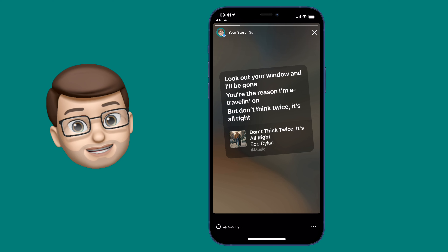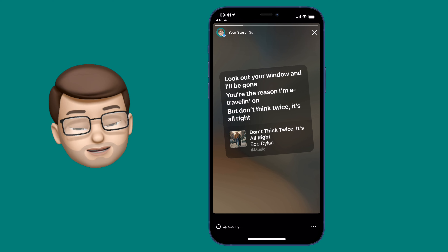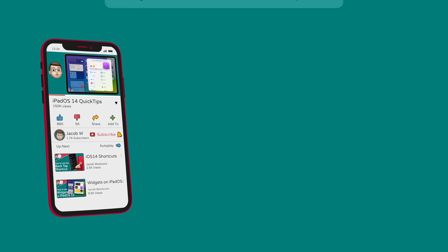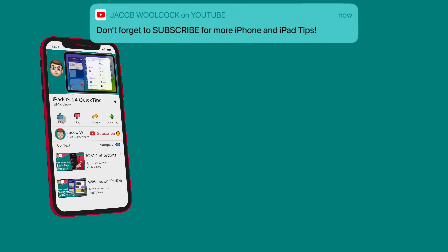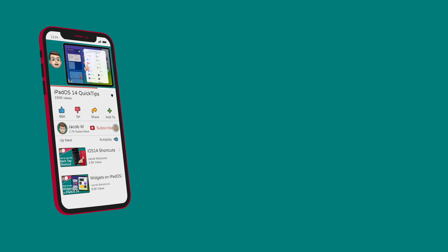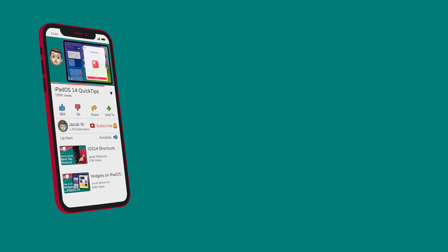It's a small feature but it's a nice one, I think you'll agree. That's all from me for now. I hope you found this video useful. Please do like it and subscribe down below and I'll see you in the next one.